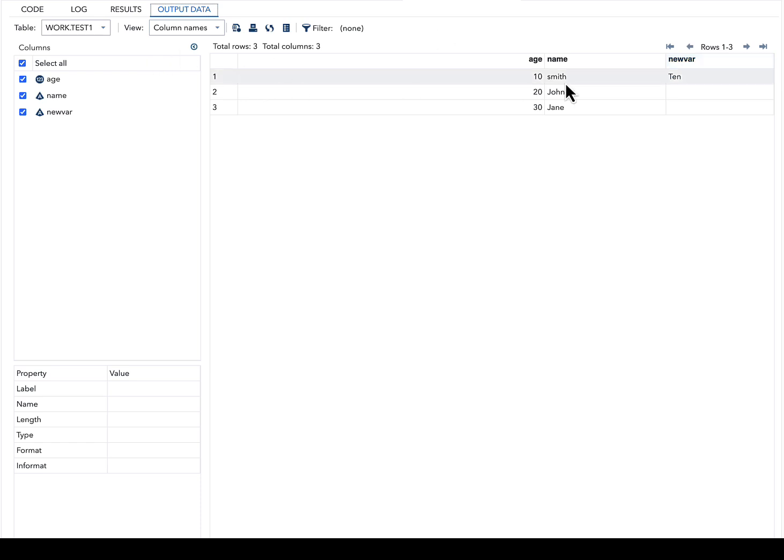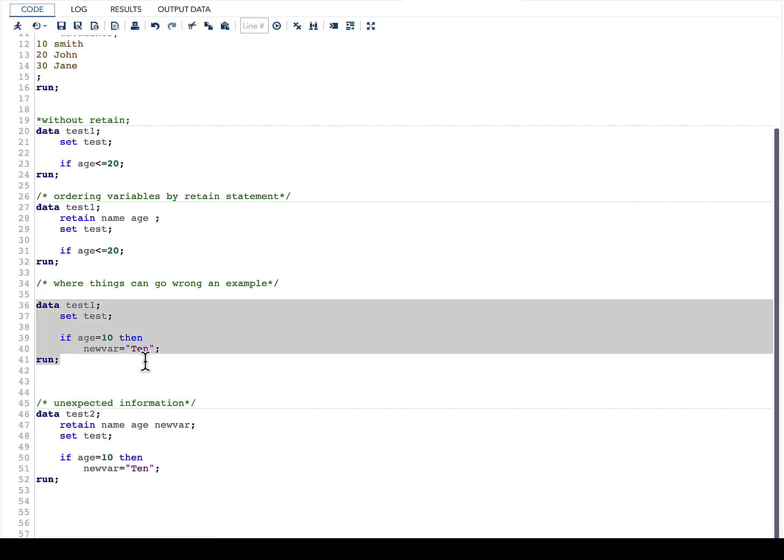Instead of age, name, and new_var, what we want is to have the order as name as a first variable, age as a second variable, and new_var as third variable.